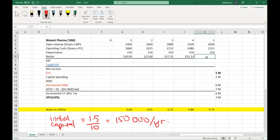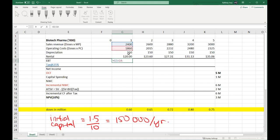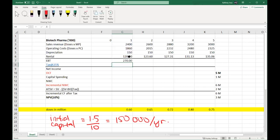Note that you may not be allowed to use Excel in the exam, so please check with your module leader. If not allowed, use your calculator to tap out the figures. Once you have sales revenue, operating costs, depreciation, and rental, you can find earnings before tax. To get EBT, take sales revenue minus operating costs minus depreciation minus rental. Repeat this for years two through five.